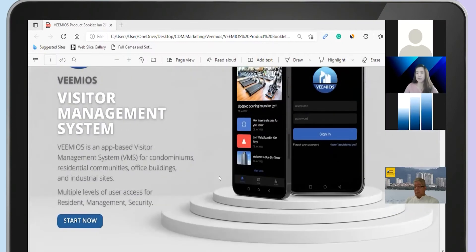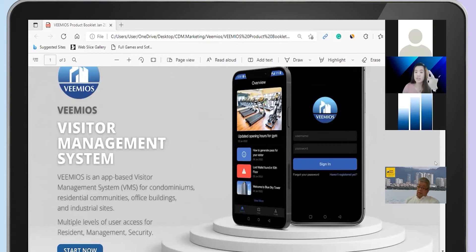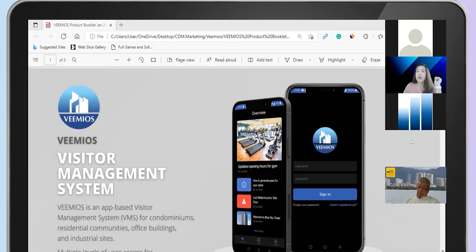Let me explain VMIOS. We segregate into three categories. First is the VMIOS management portal. Second is the VMIOS resident app, which can be downloaded from either the iOS or Google Play Store. Third is the VMIOS GP, which is the security app. This security app allows your security to register your visitor, scan the QR code, and also check out your visitor.